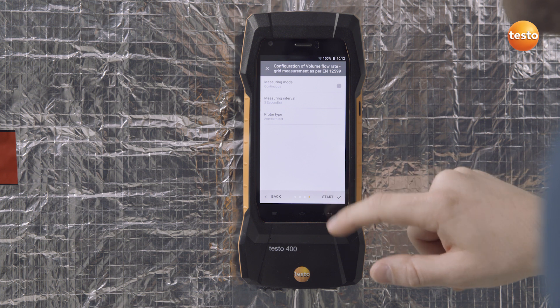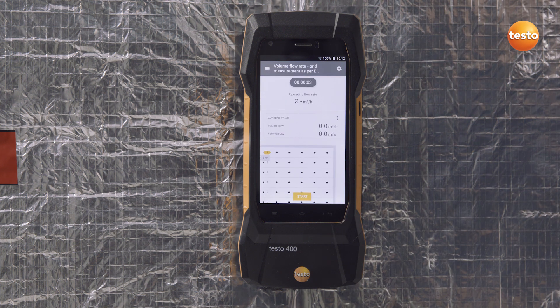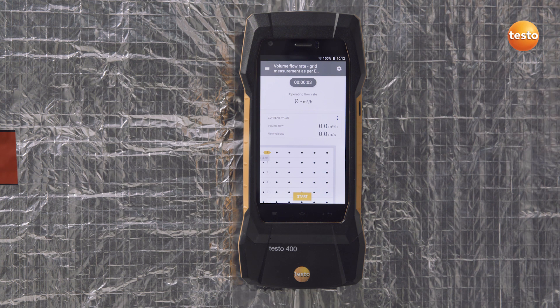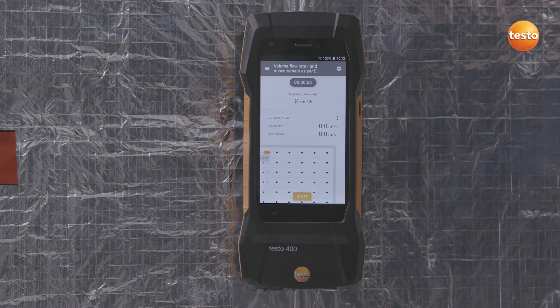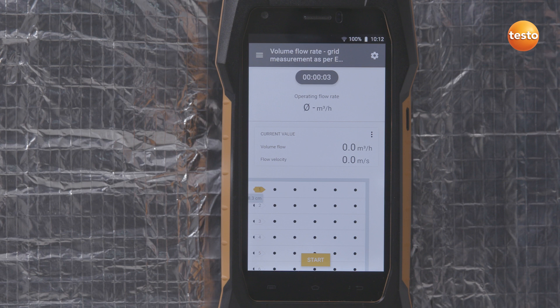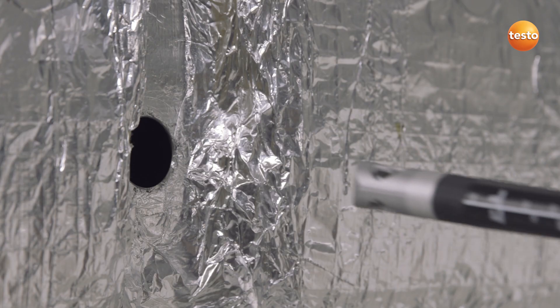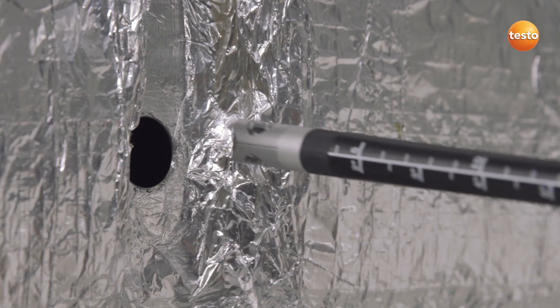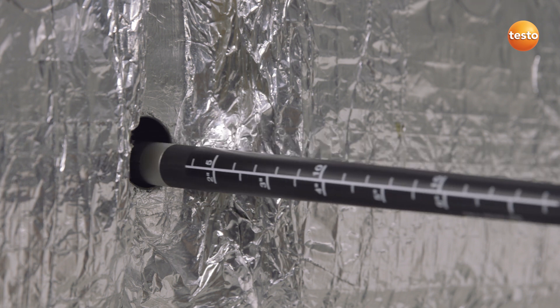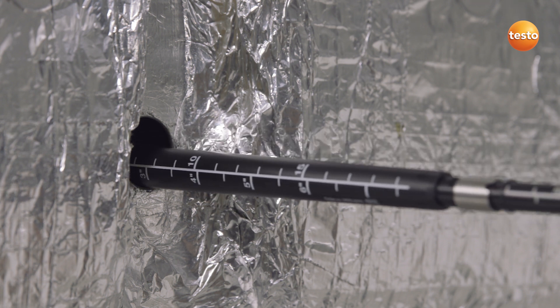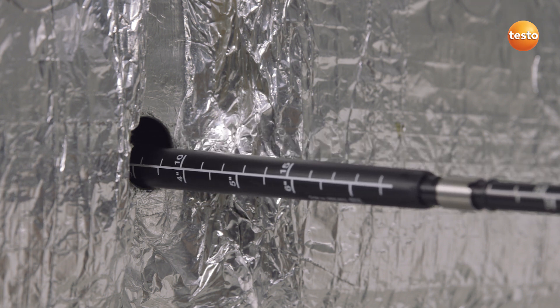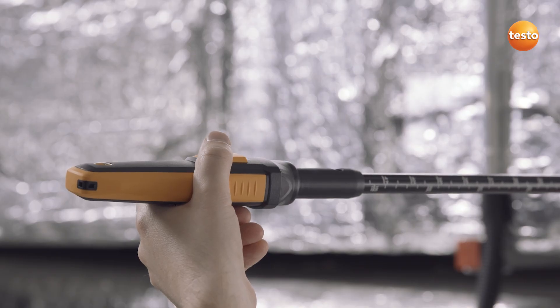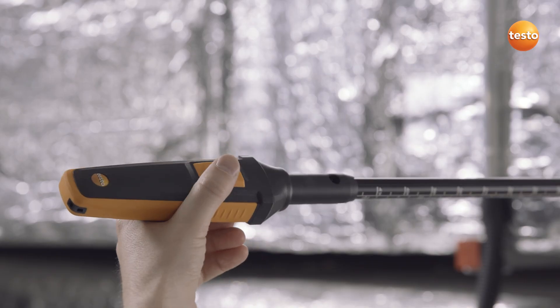For this application, we take a timed measurement at intervals of 3 seconds and with an anemometer. After the configuration has been taken over, the display shows the measurement depth of the first measurement. Now insert the anemometer to the corresponding depth into the aperture. This is done quickly using the easily legible scale on the telescope and anemometer.